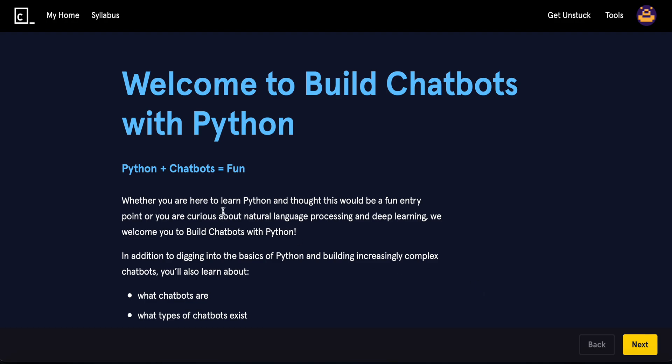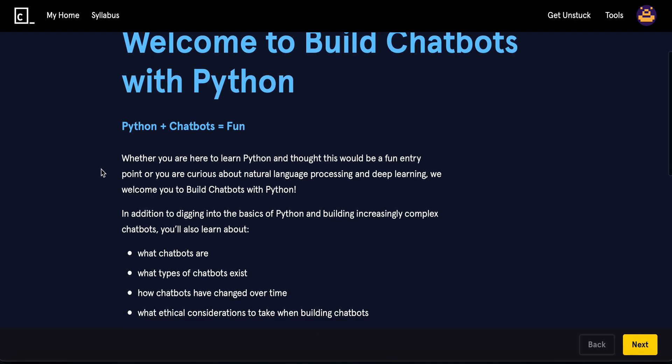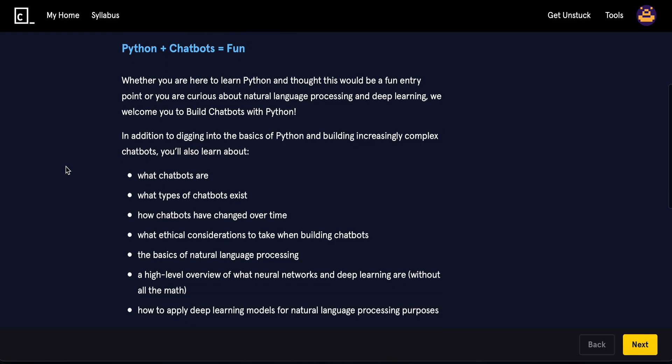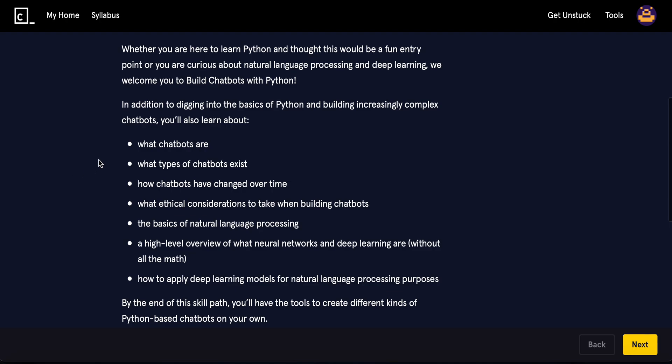We can create chatbots like ChatGPT and other AI bots using Python only. So whether you're here to learn Python or you love chatbots, this series is going to be for you.